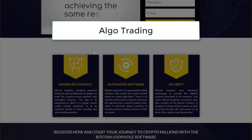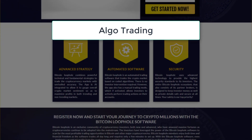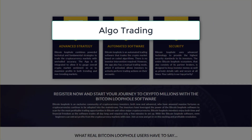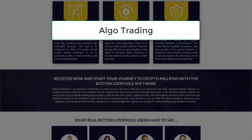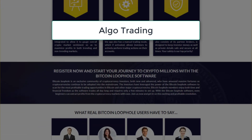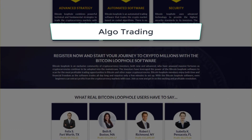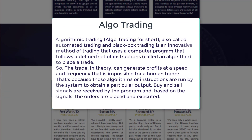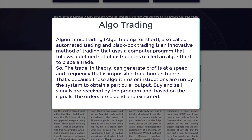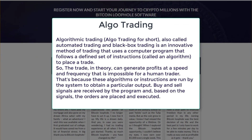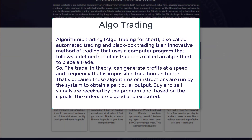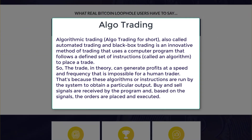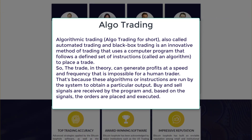What is Algo Trading? You may be already well acquainted with this concept if you have made some research, but for those who are new to the subject, here is a short overview. Algorithmic Trading, Algo Trading for short, also called Automated Trading, is an innovative method of trading that uses a computer program that follows a defined set of instructions called an algorithm to place a trade.